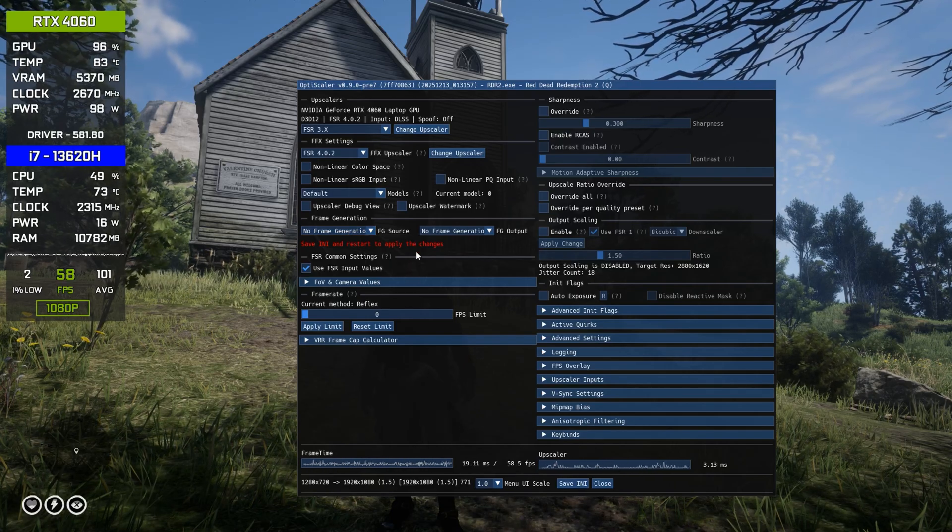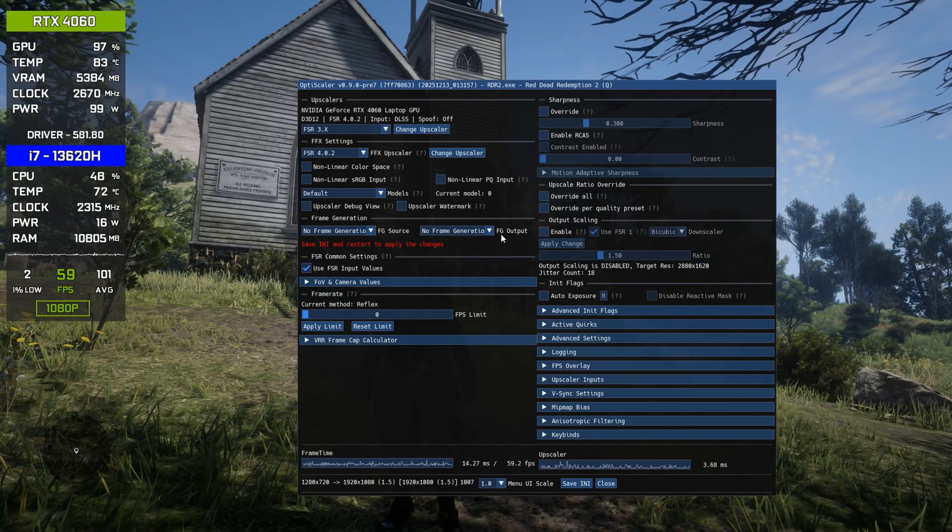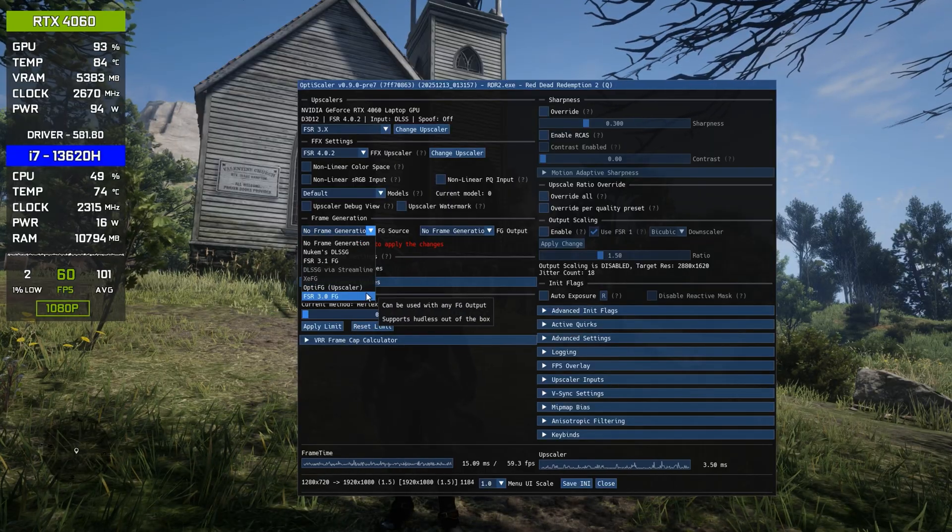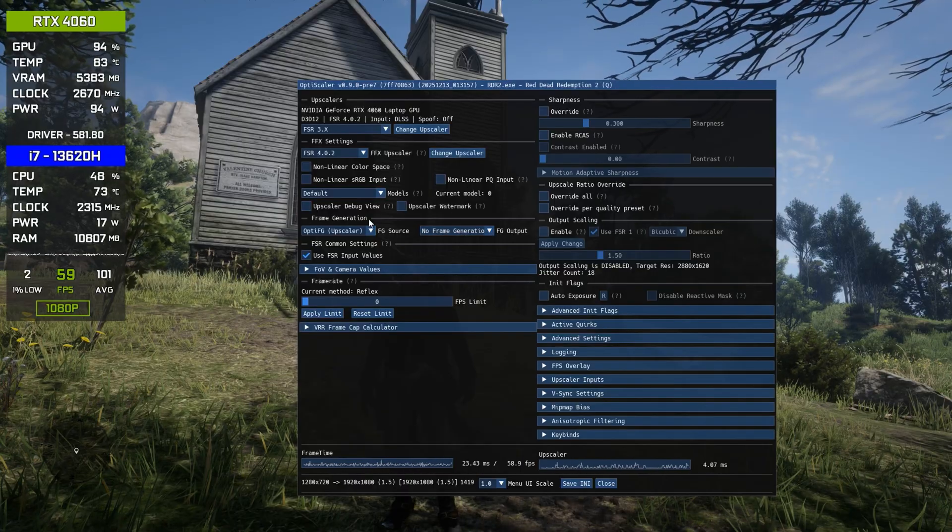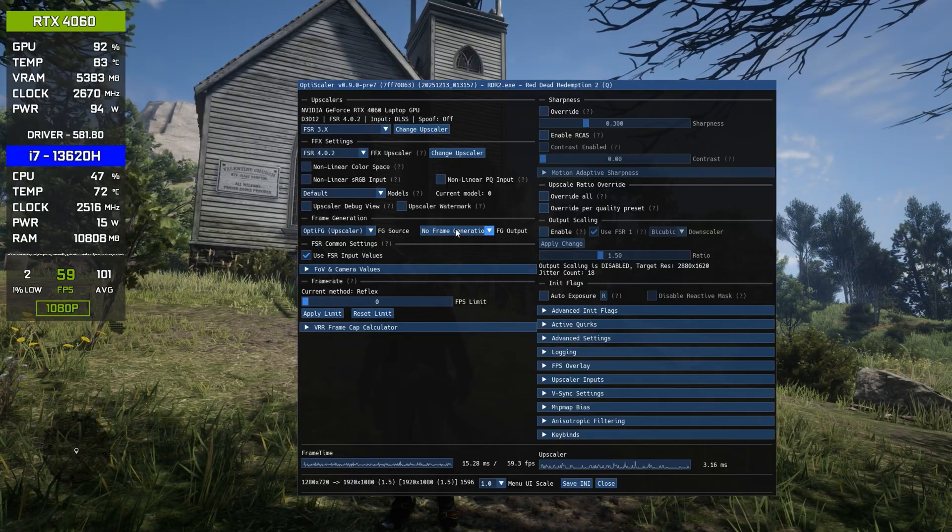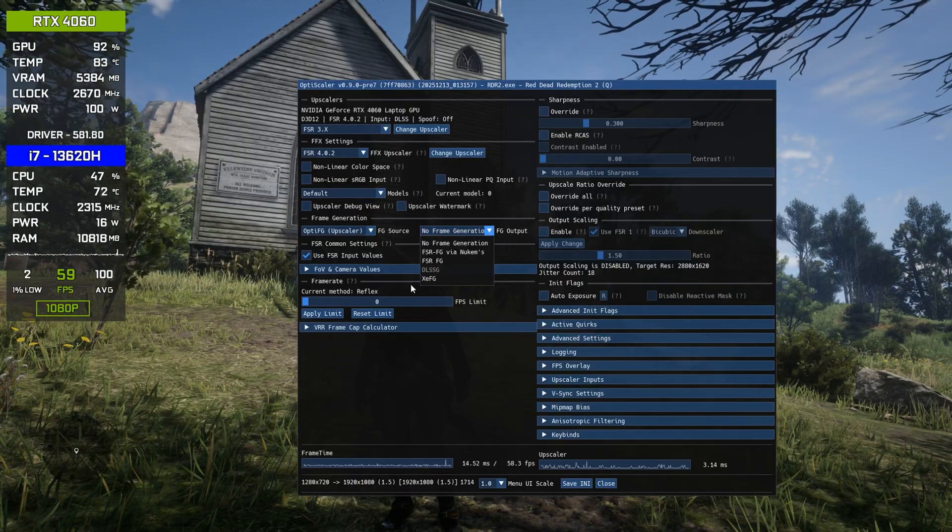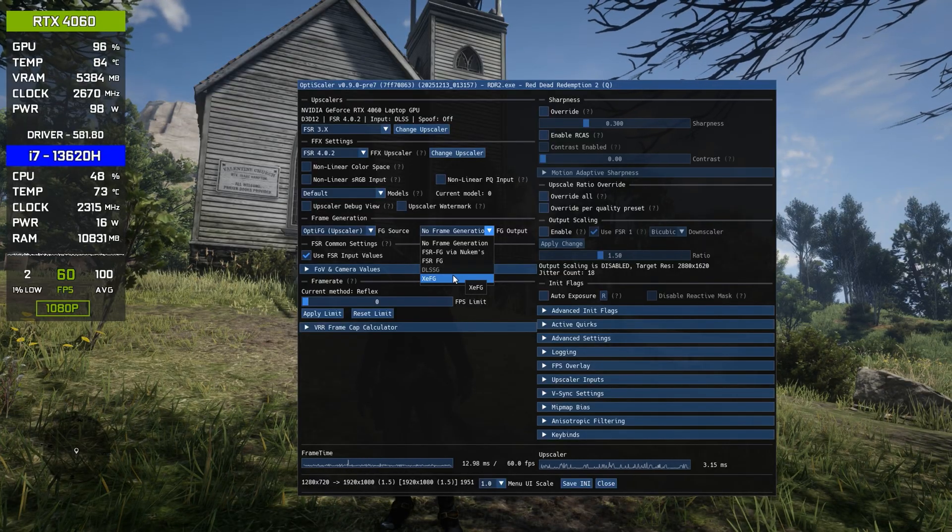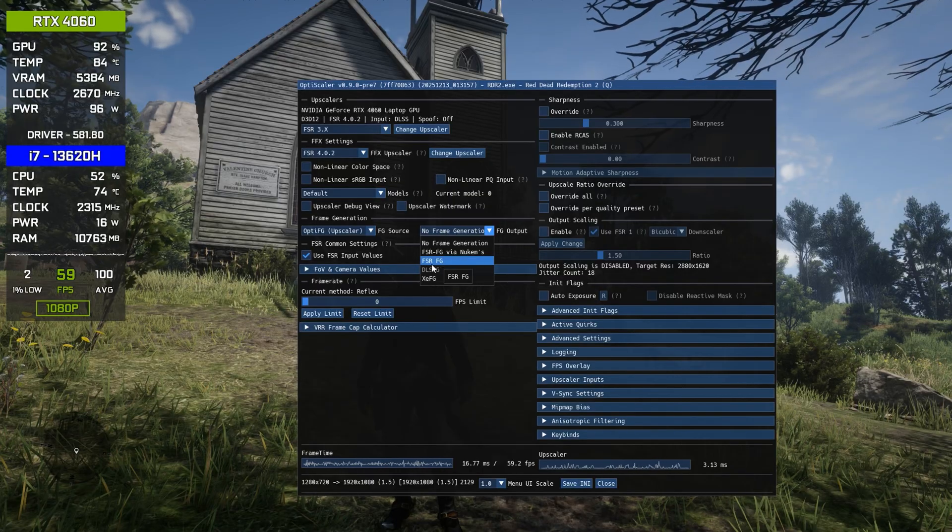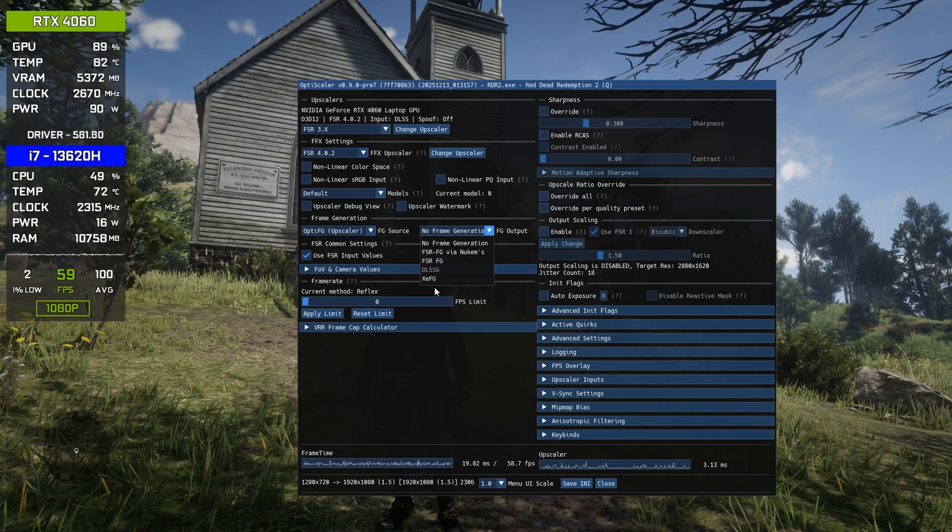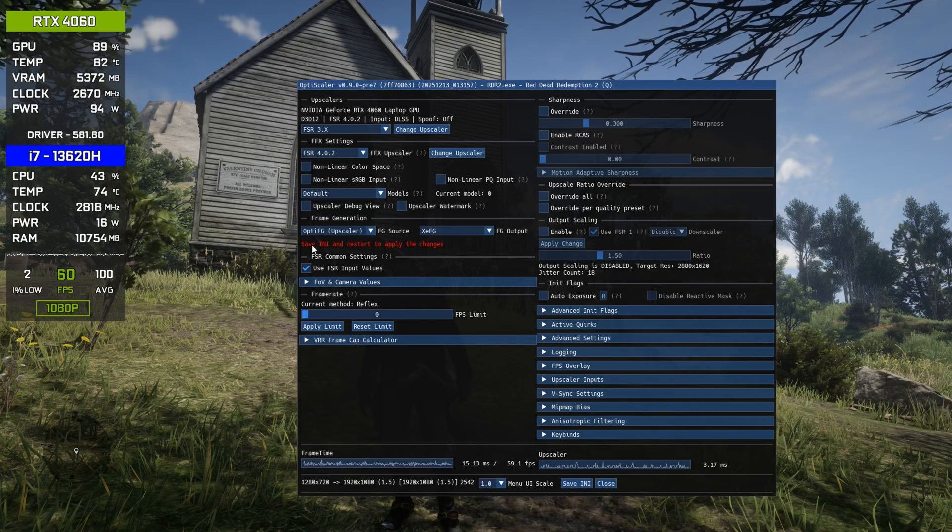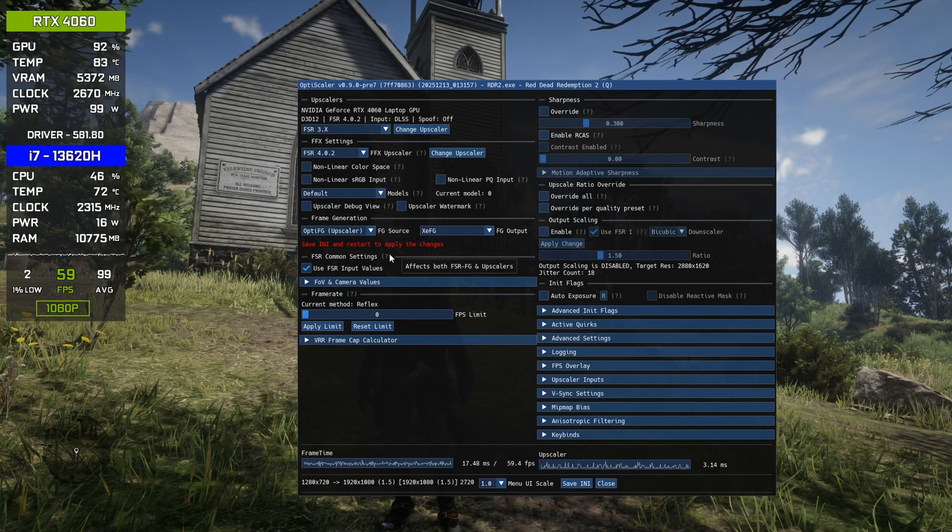Now go below here, and you will see the frame generation section where we have to enable the frame generation. So simply click here, and now you have to choose OptiScaler FG upscaler. Simply select this. And on the right side of this, now choose the frame generation option. Now basically select XeFG, as XeFG works better than AMD's FSR, and I recommend choosing XeFG. So make sure to select XeFG here.